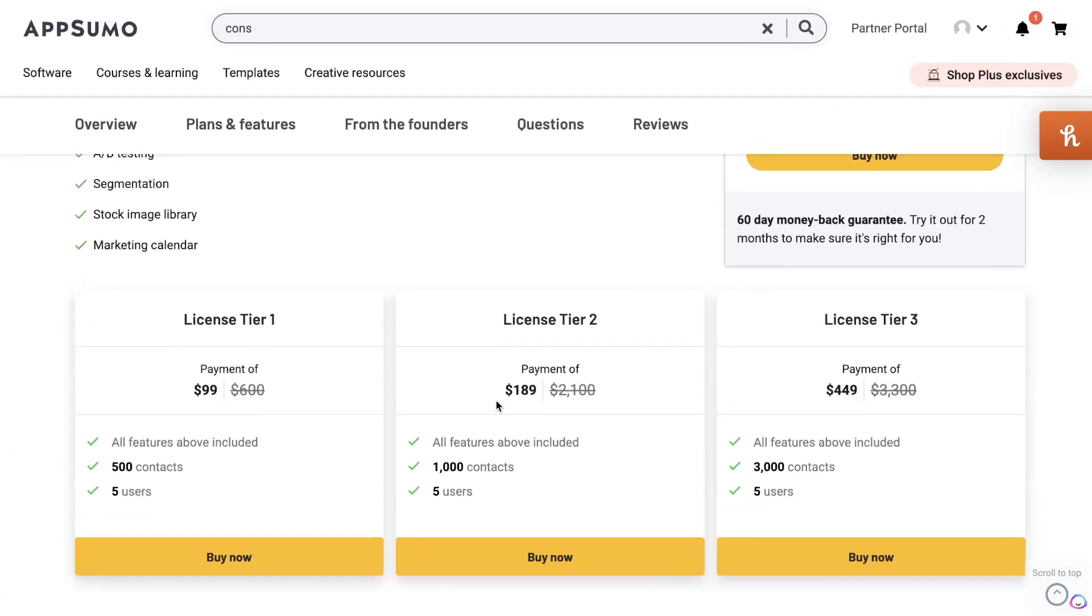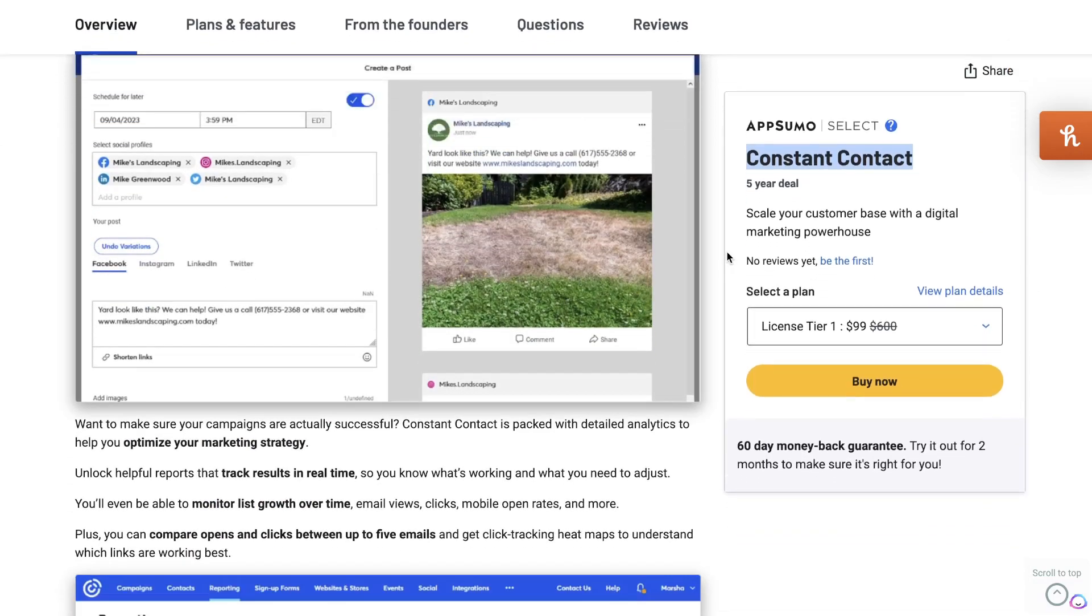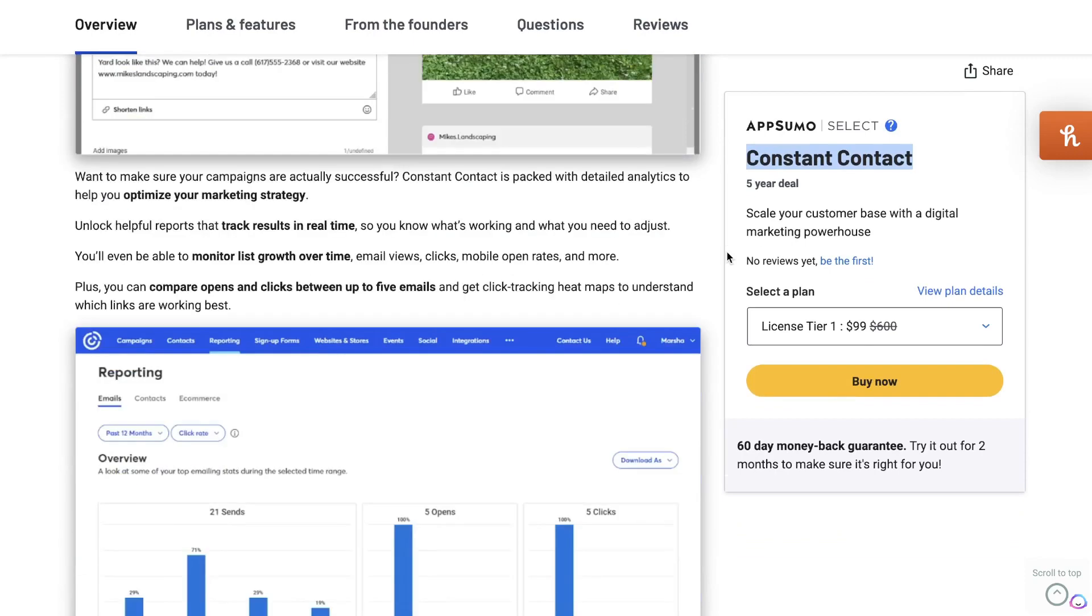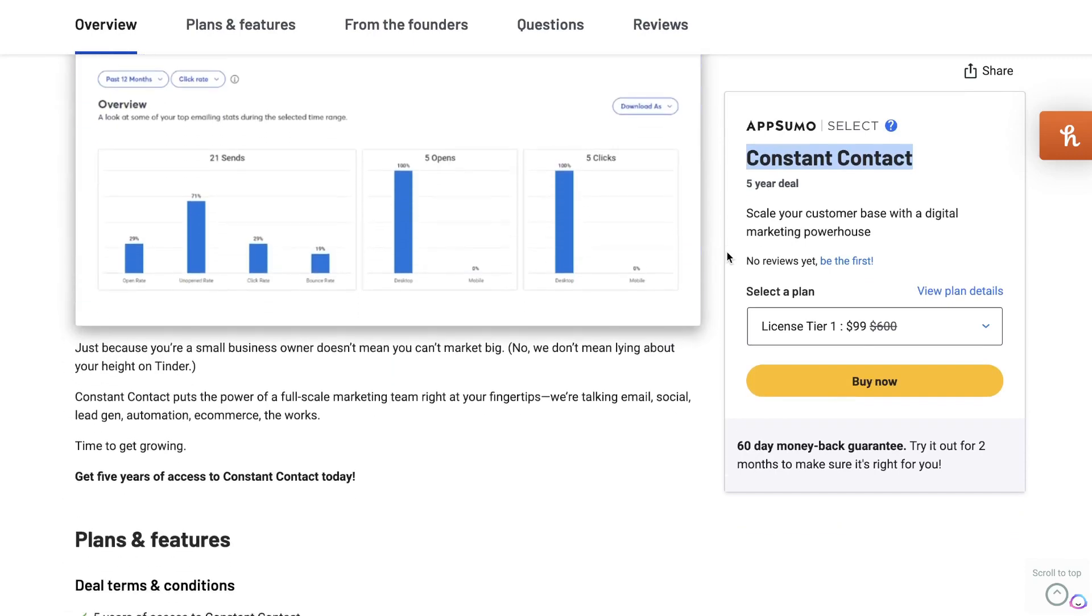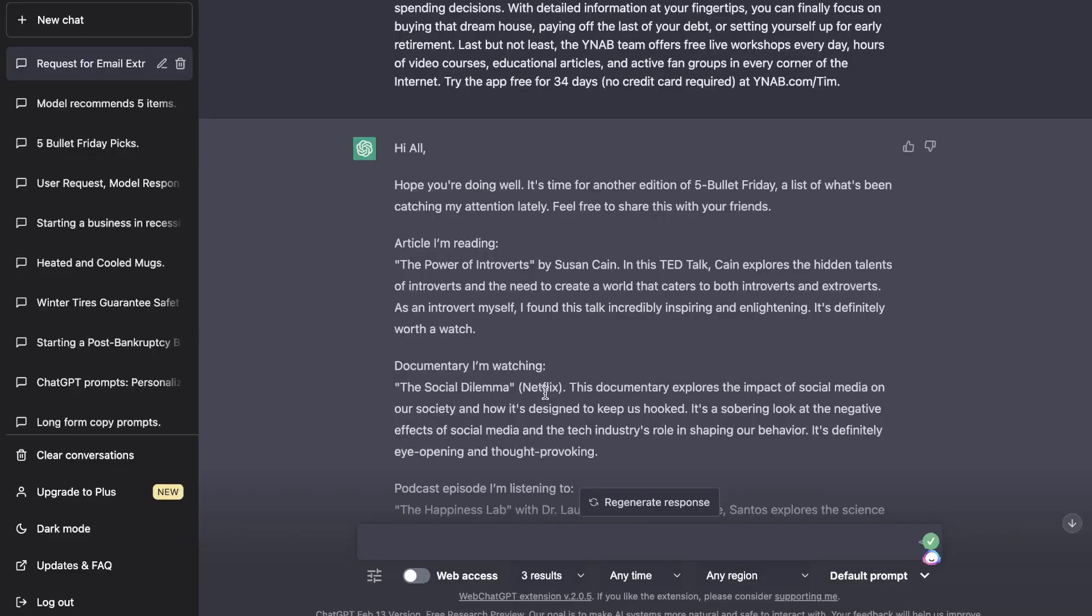Not a lifetime deal, but a five-year deal for a really powerful email marketing tool. So if you would like to save some money on your email marketing bill, then I highly recommend checking out this deal. I'll leave a link for it in the description below this video. Now let's continue the video.